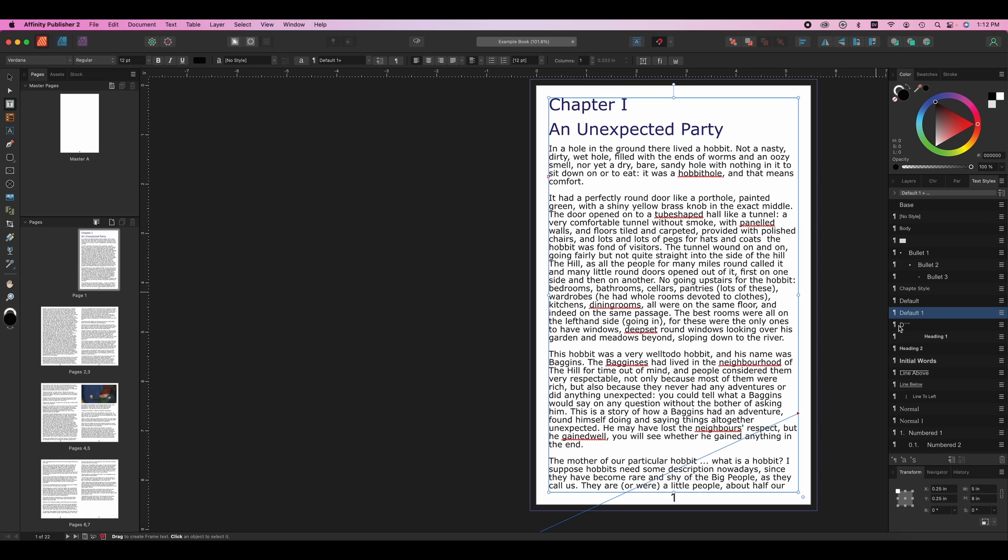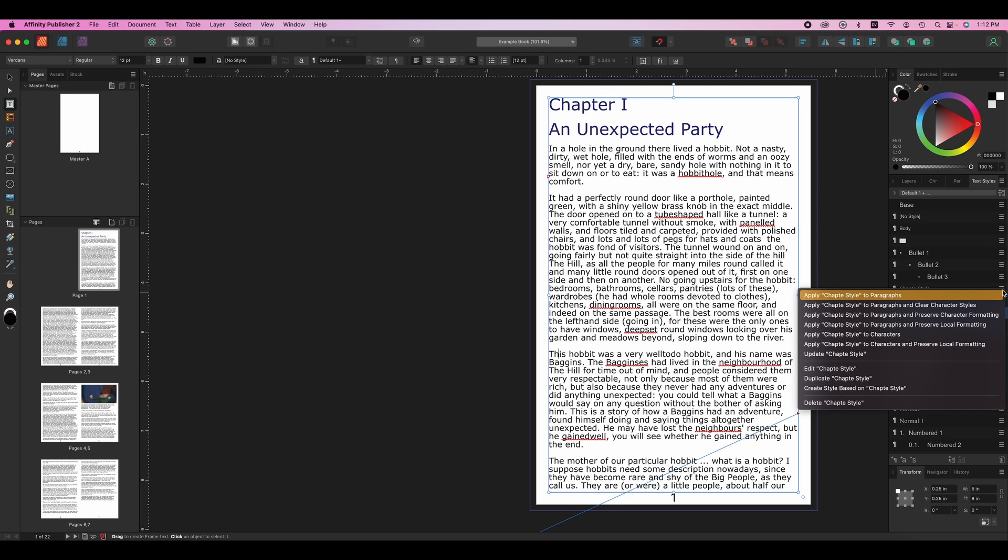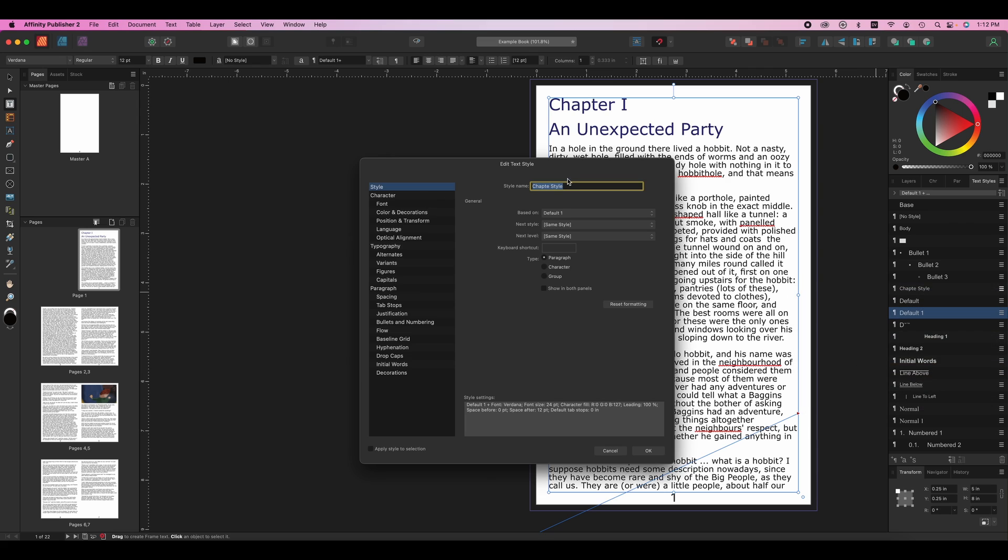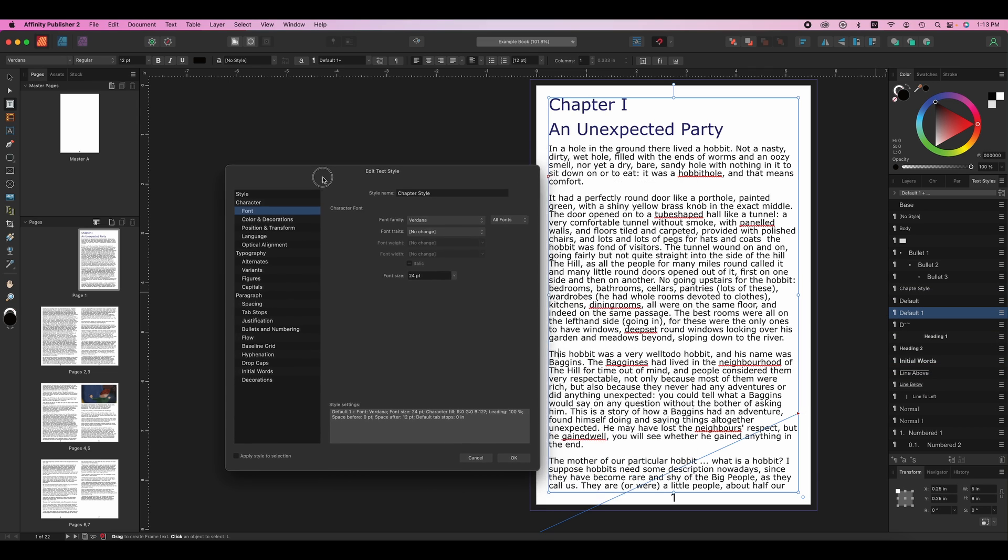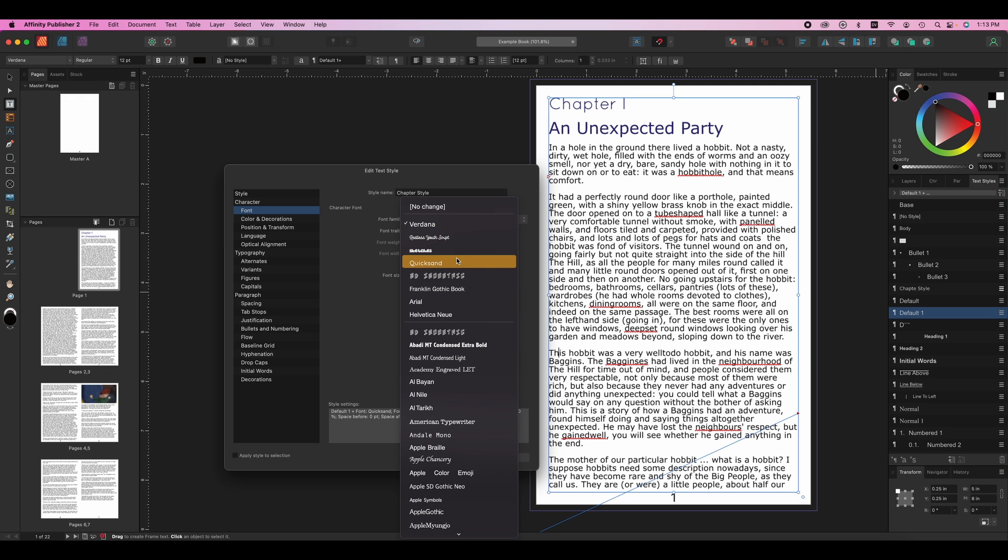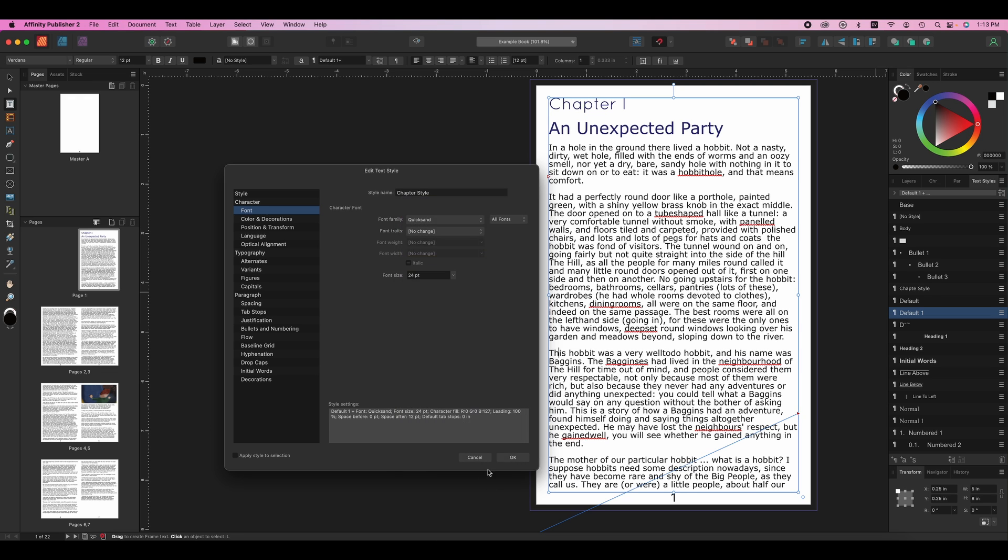If you wanted to modify that style, you'd come over here to the menu and you would choose edit chapter style. Let's change it to say chapter. And let's say that we really wanted to change that font to something else. We wanted all of those to be in the quicksand font. And if I change this one to chapter style, it's going to change it to quicksand.